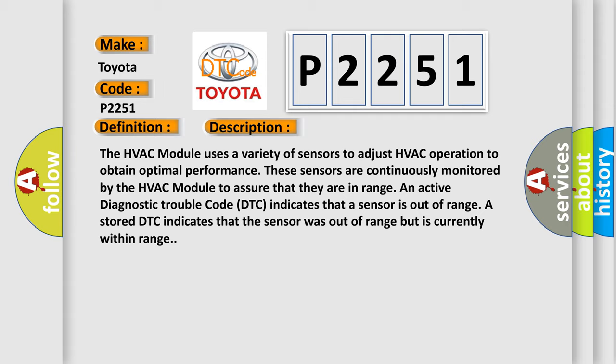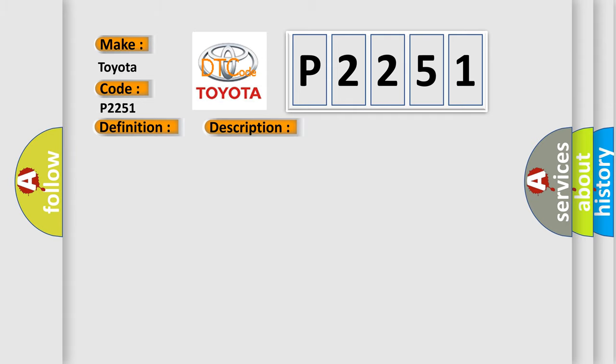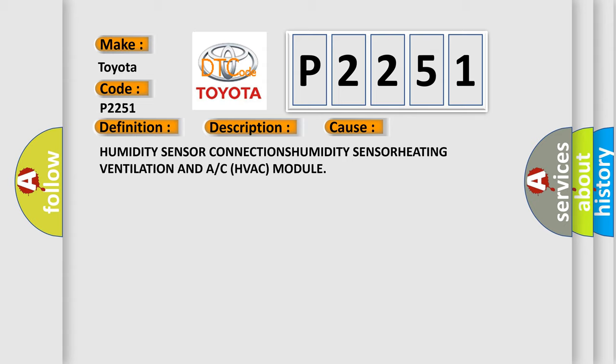This diagnostic error occurs most often in these cases: humidity sensor connections, humidity sensor, heating ventilation and air conditioning HVAC module.